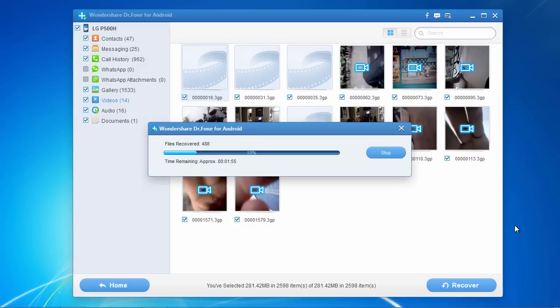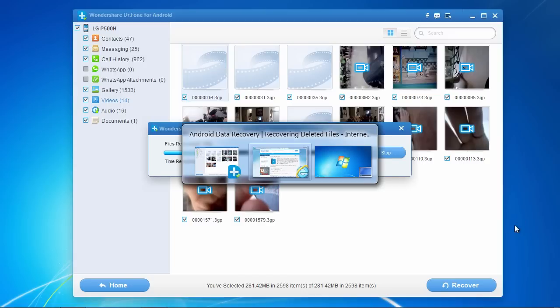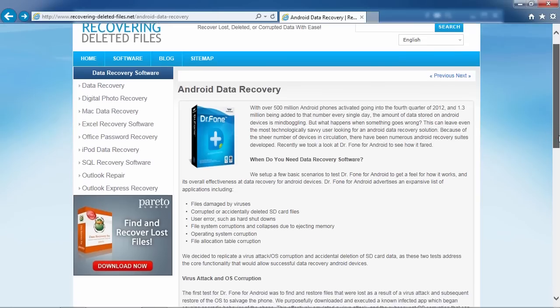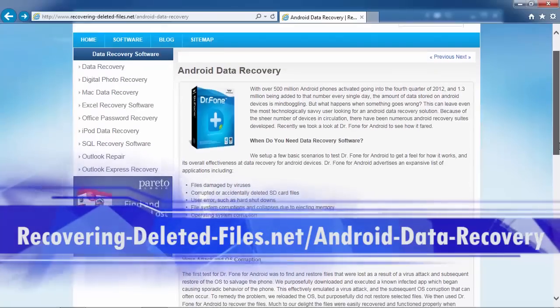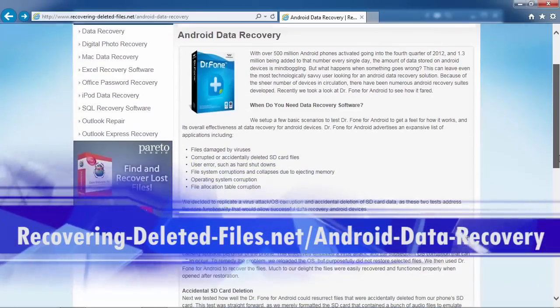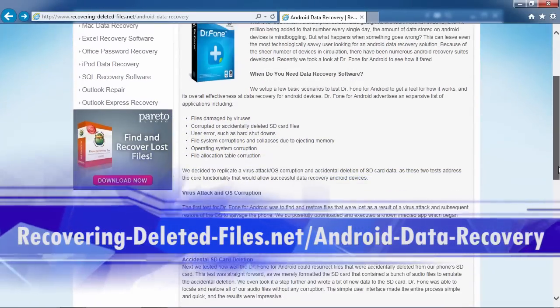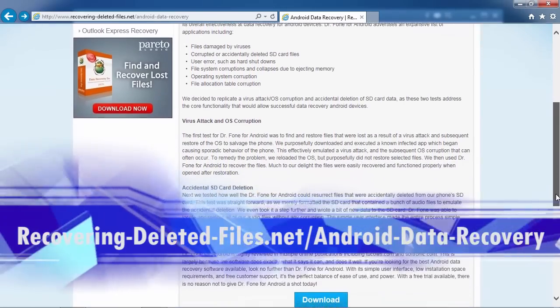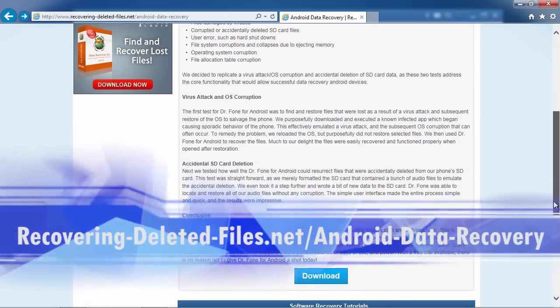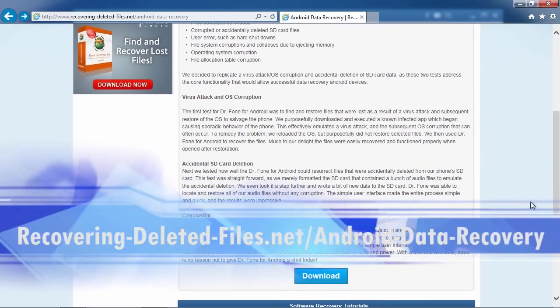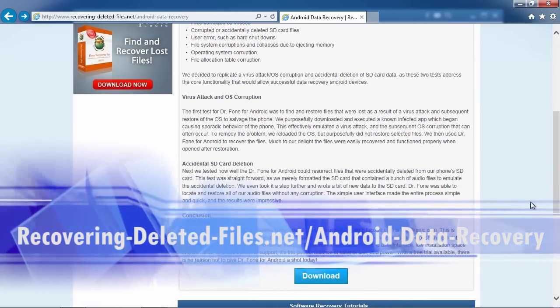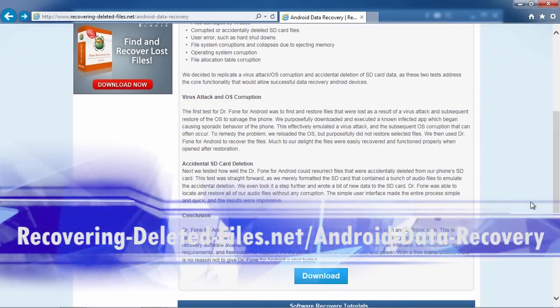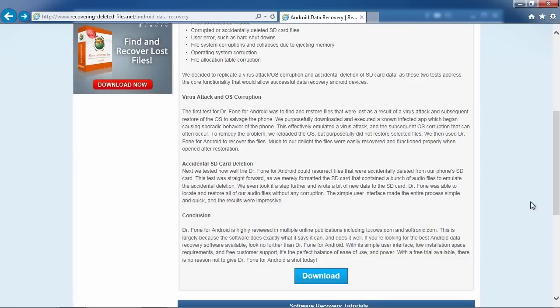So, that's all there is to it. If you need to recover files, photos, and videos from your Lenovo Android, I can think of no better way than using Android Recovery software. And by clicking the link in the description box below to visit recovering-deleted-files.net/android-data-recovery, you can scan your phone and recover those files right now. Good luck.